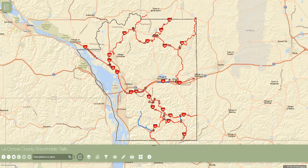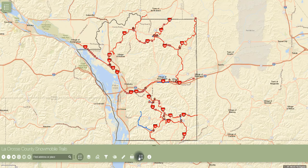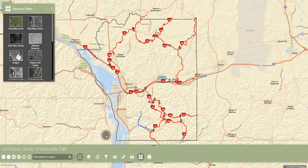The last tool on this toolbar is the base map gallery. By opening this, the user then has the capability to change the background map for the application.